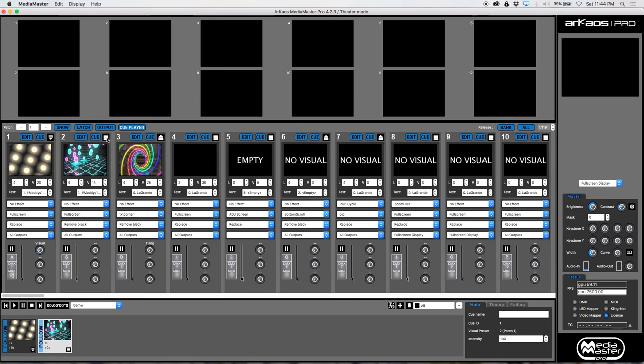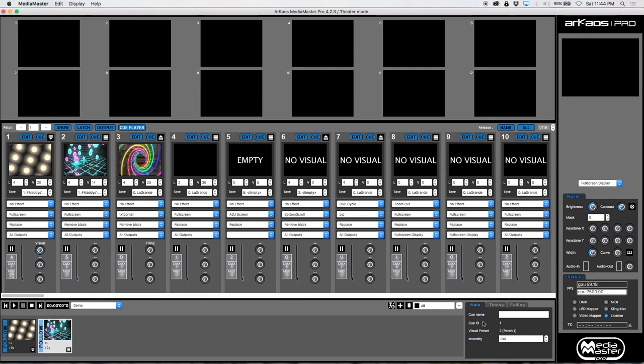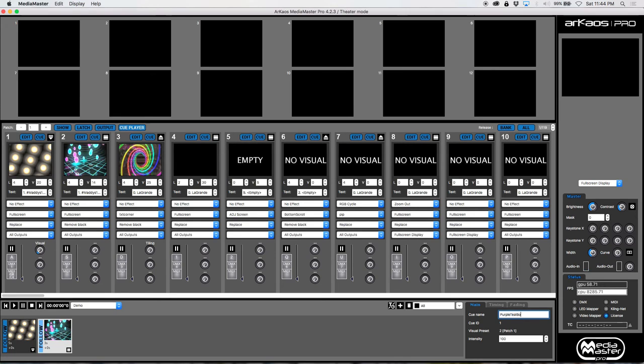And this is important, you'll see why in just a second. Just like priority modes, which is your foreground, normal, and background, work without using the cue player, it's going to work the exact same way using the cue player. Are you following me so far? So now we're going to go to our name and we are going to call this purple teal bounce. It's really pink but whatever.